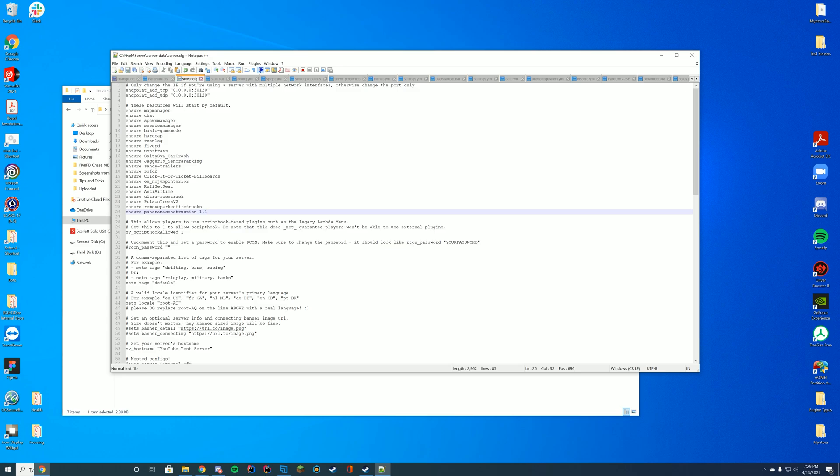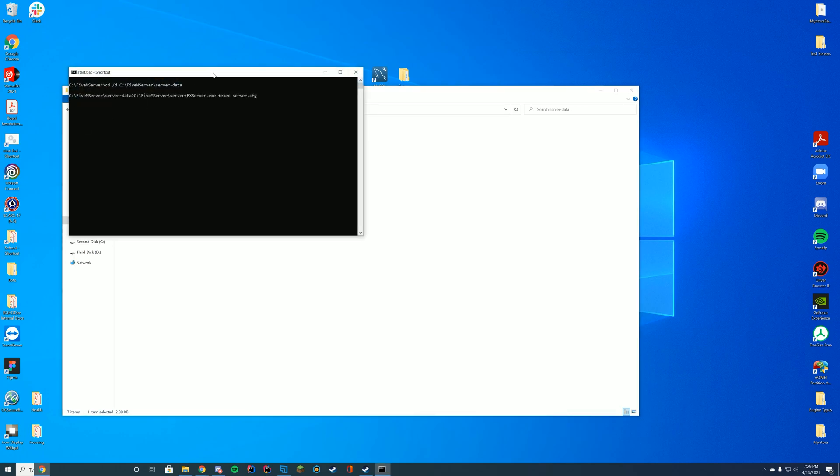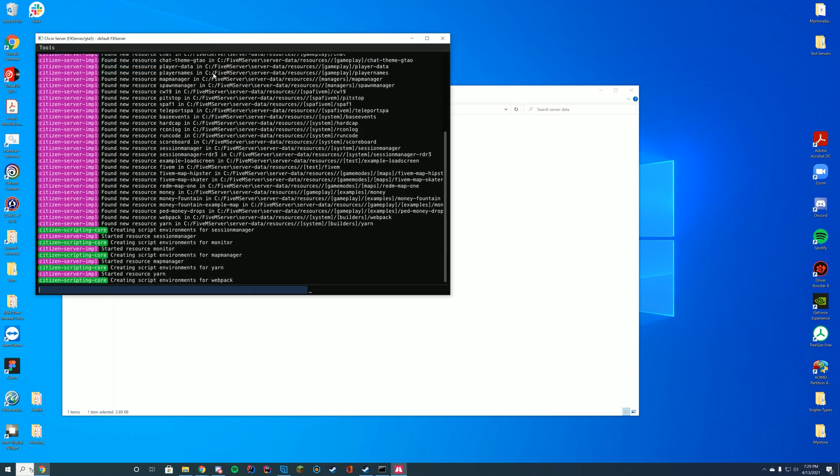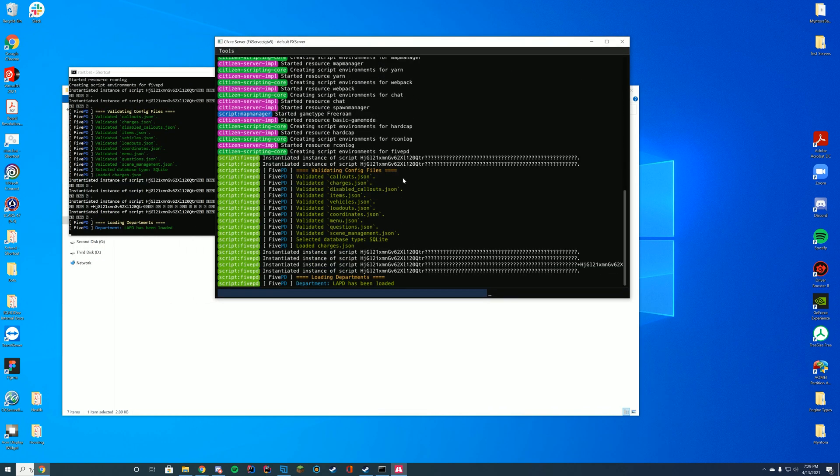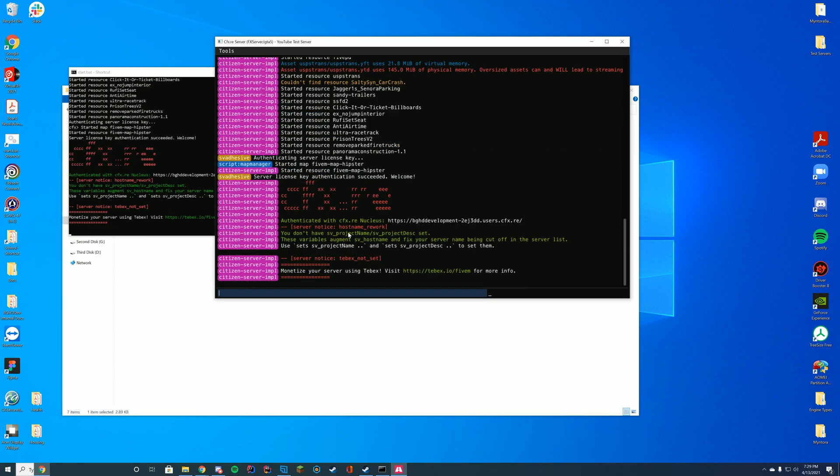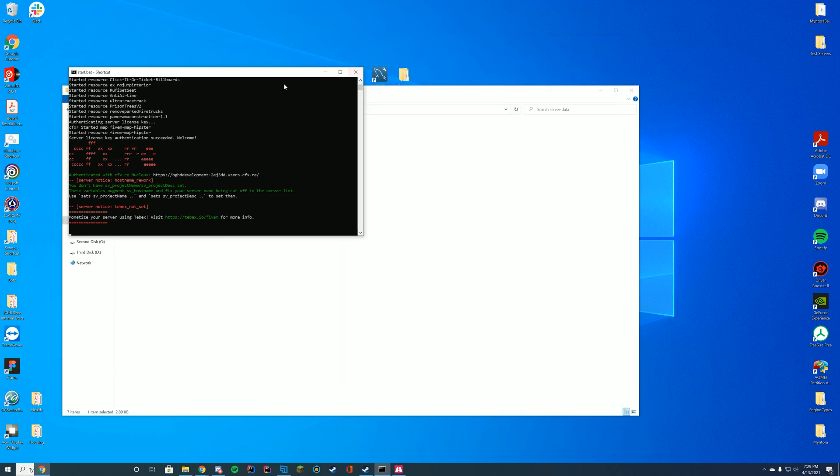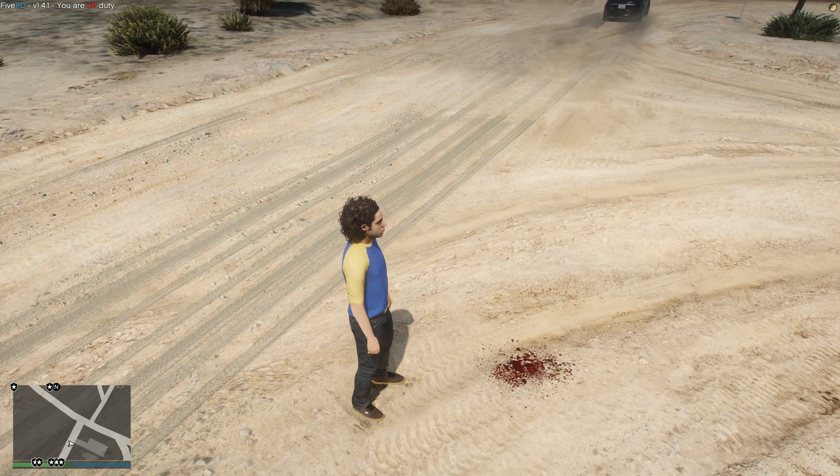And then just paste in the name of the folder. In our case, it is panorama construction dash 1.1. Go ahead and launch your FiveM server with FX server.exe or your start.bat file. And as long as you see inside the console the same name of the folder, you know you are good to go and good to hop in your server. So let's hop in and look what it looks like.